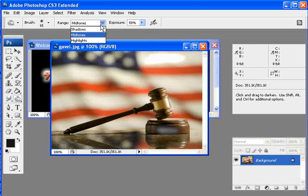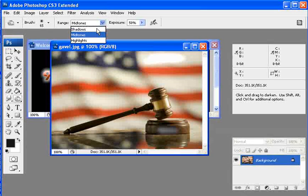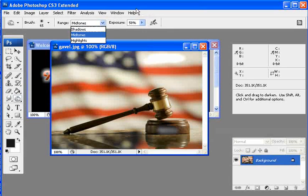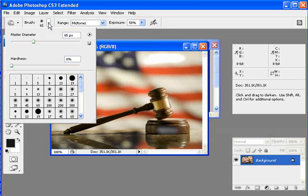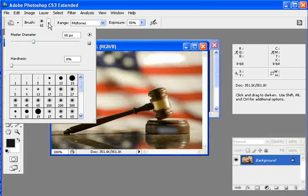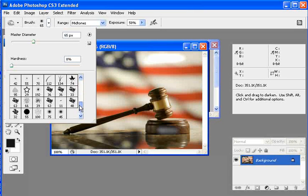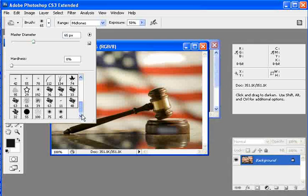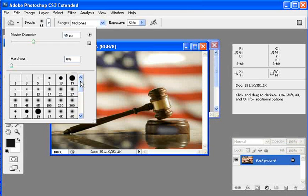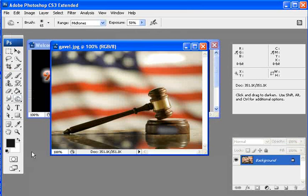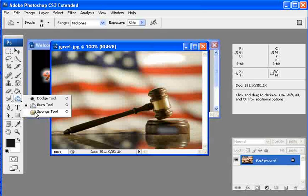Same thing, I'm working with shadows, highlights, and mid-tones. With all of these, I can go and modify the brush size and the hardness. I can also select my various brushes that I'd like to work with. Lots of varieties within these tools.